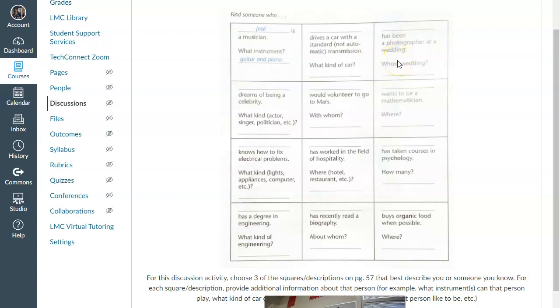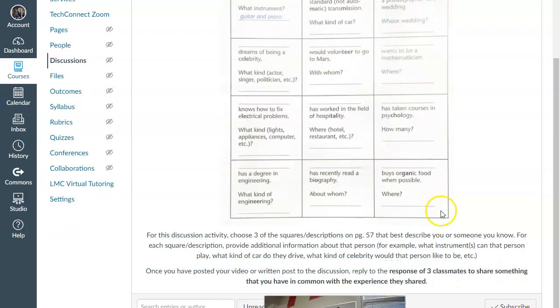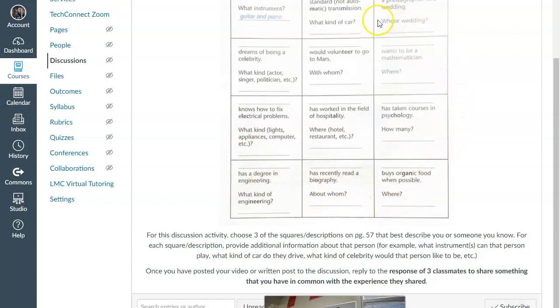You will go around asking people that, but instead we're going to do it a little differently. For yourself, I want you to pick three squares that best describe you.